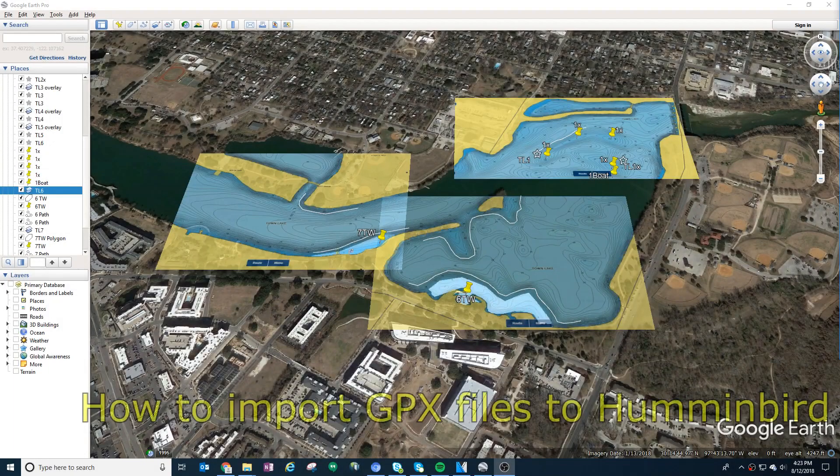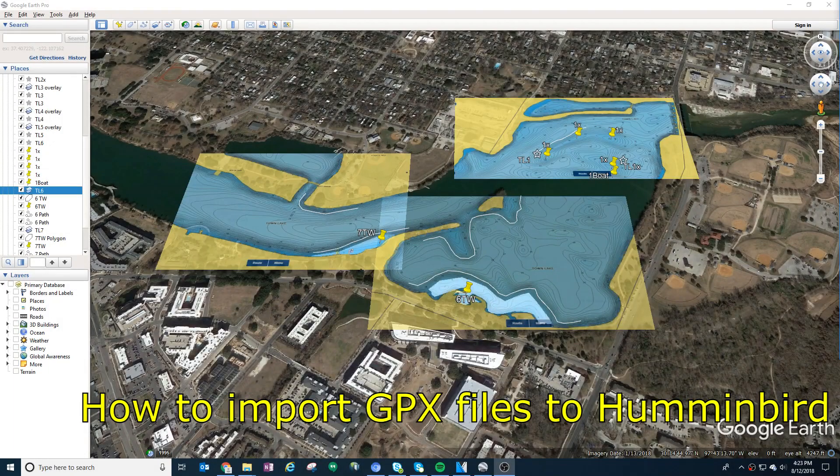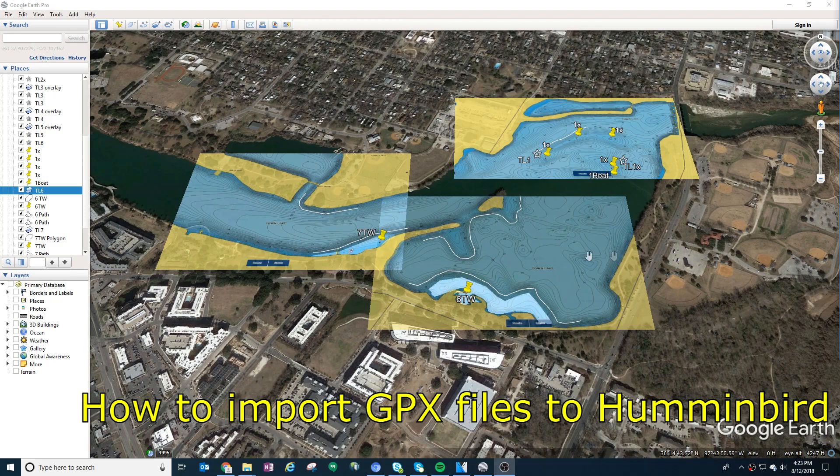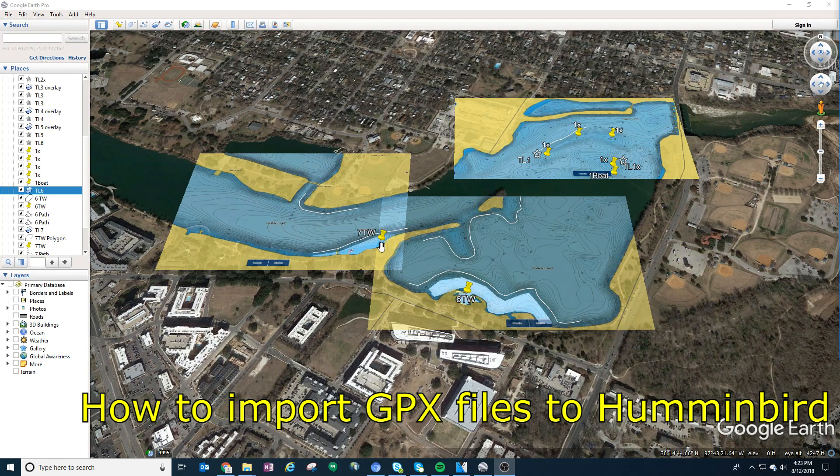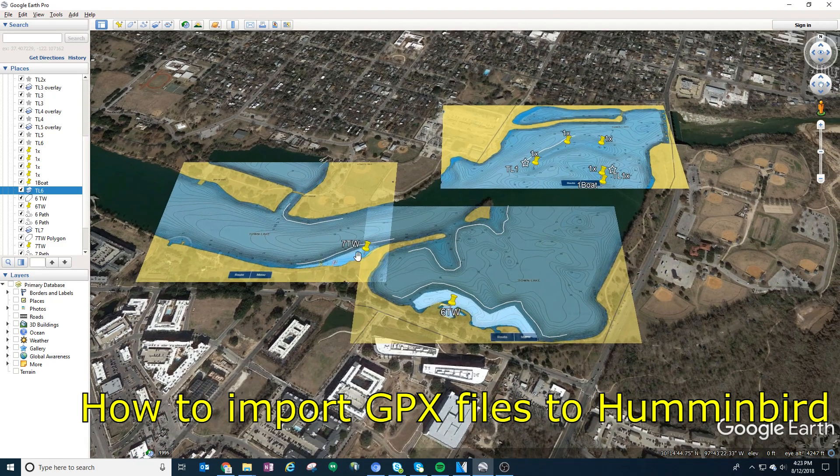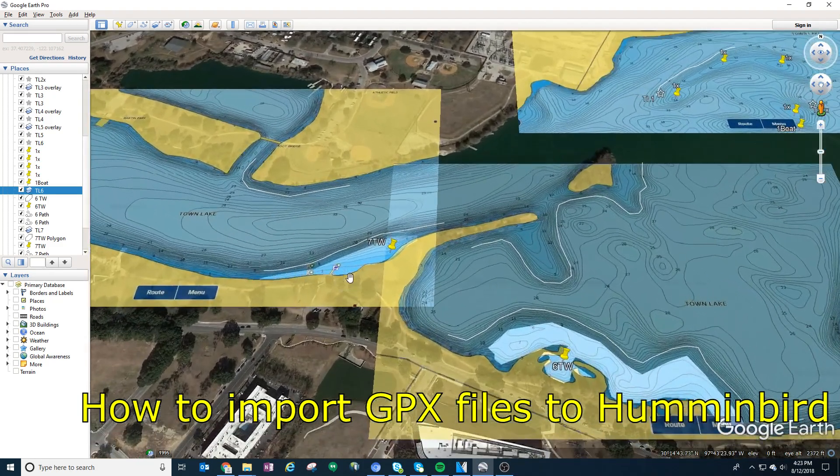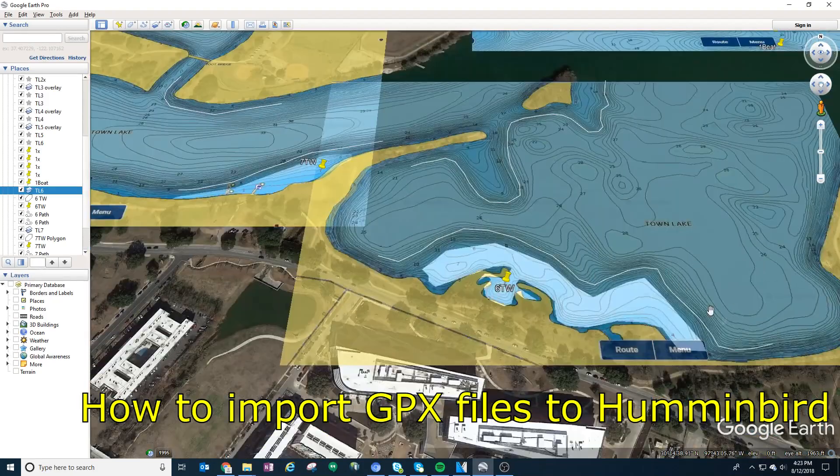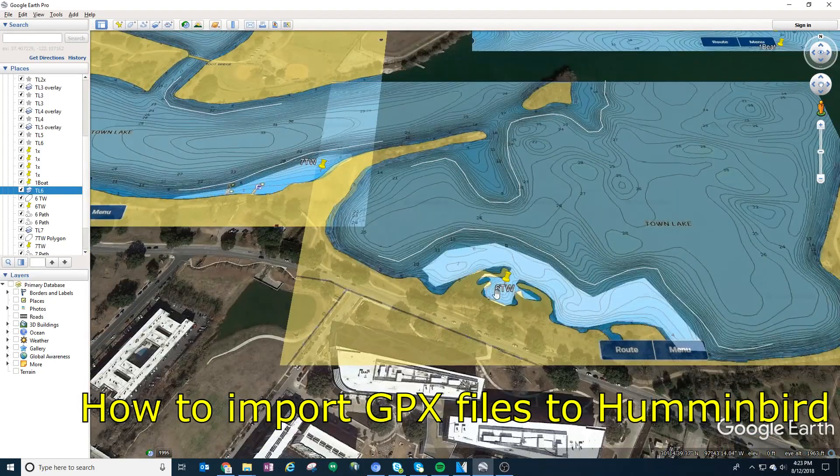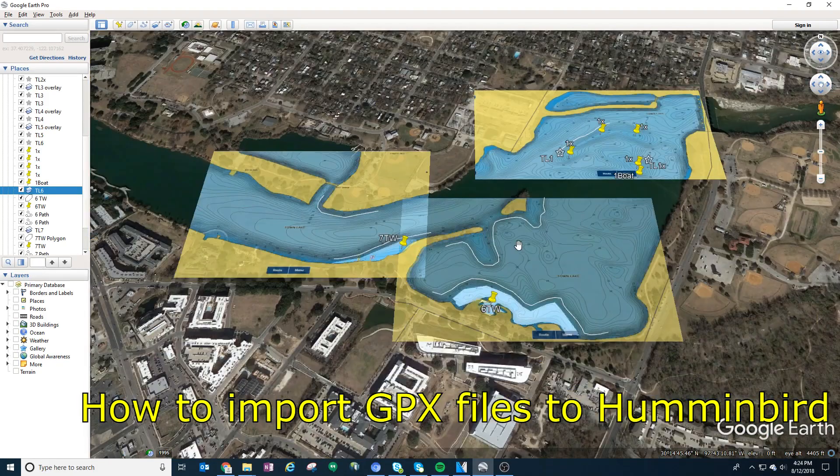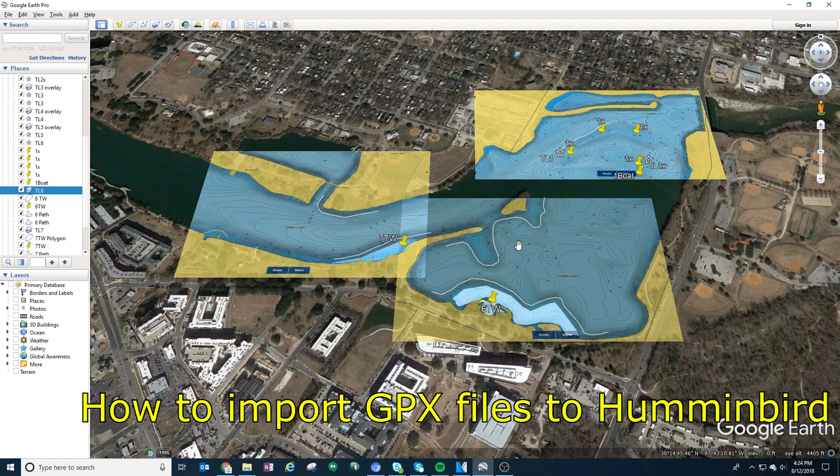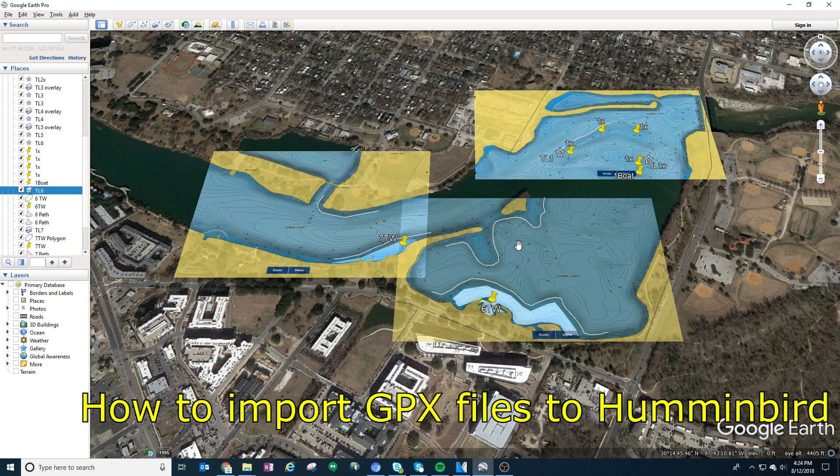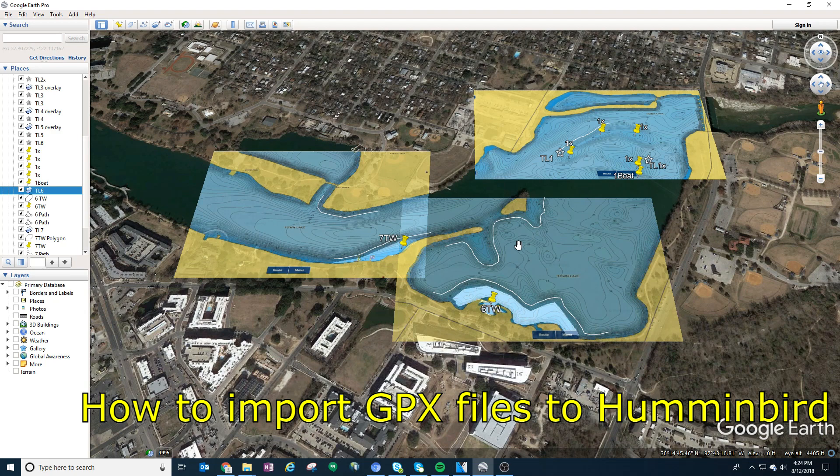Today as an example, I've mapped out Town Lake in Austin, Texas - paths and some areas for topwater. You can see paths, waypoints, and I'm going to be demonstrating the chip that comes out of this mapping so you can see what happens when you import it into your Lowrance and Humminbird fish finders.